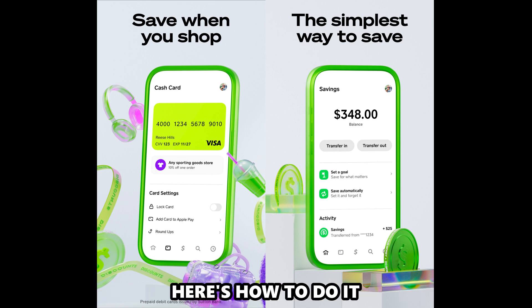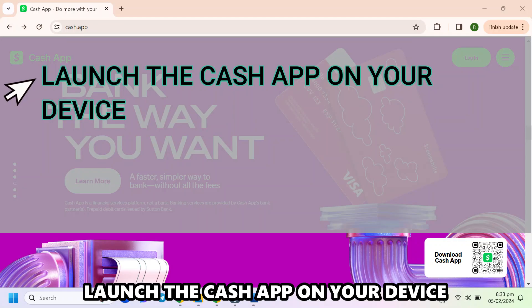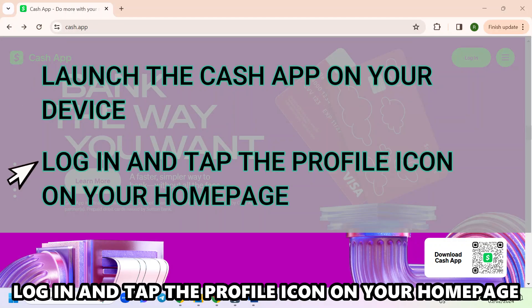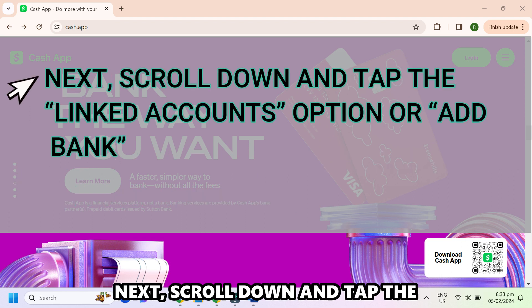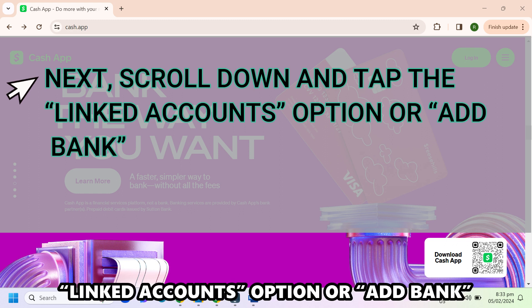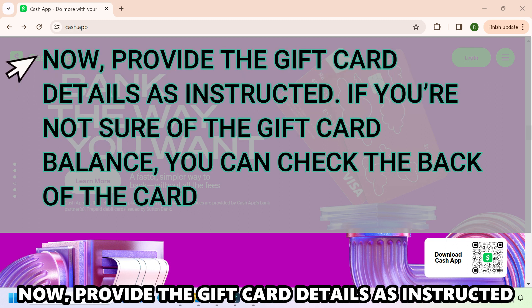Here's how to do it. Launch the Cash App on your device. Log in and tap the profile icon on your home page. Next, scroll down and tap the Linked Accounts option or Add Bank. Now, provide the gift card details as instructed.